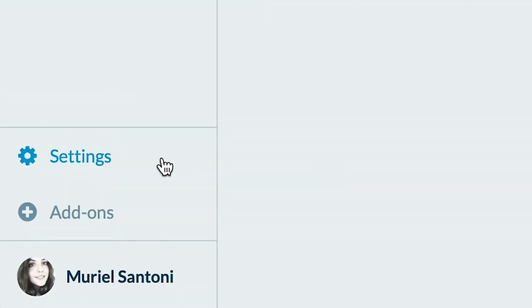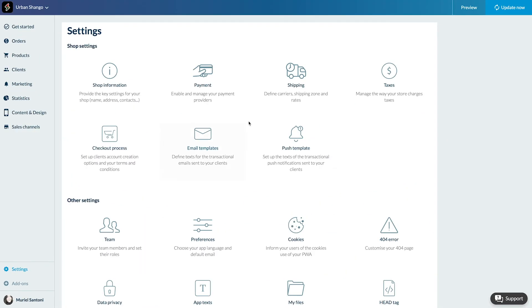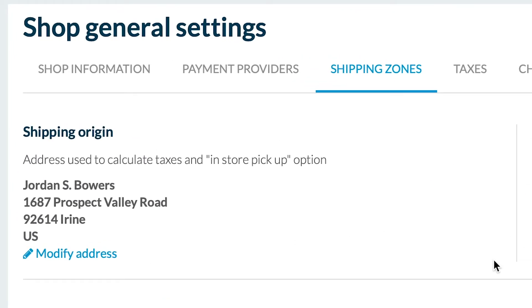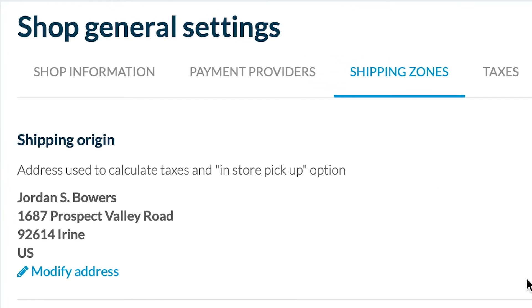First, go to the menu Settings, then Shipping. This is where you'll set up the shipping options and their rates. First, you'll find the address of your shop. You can change it if needed. It's used to calculate taxes and for the option in-store pickup.